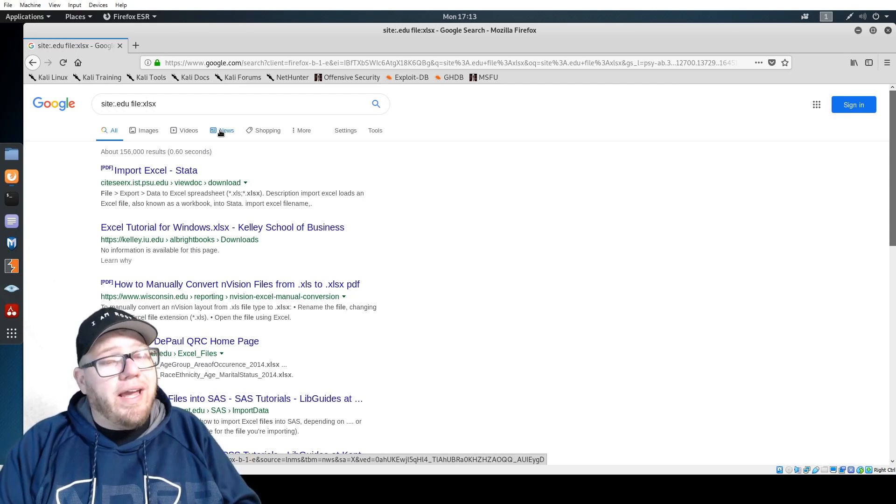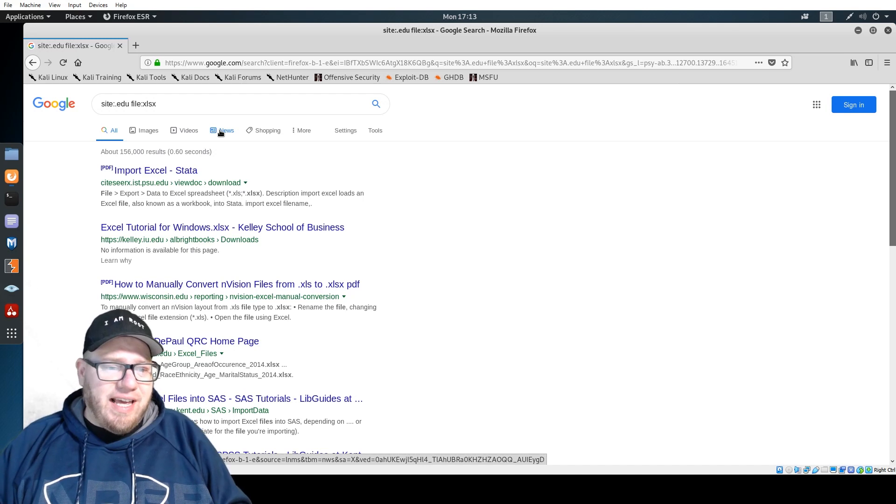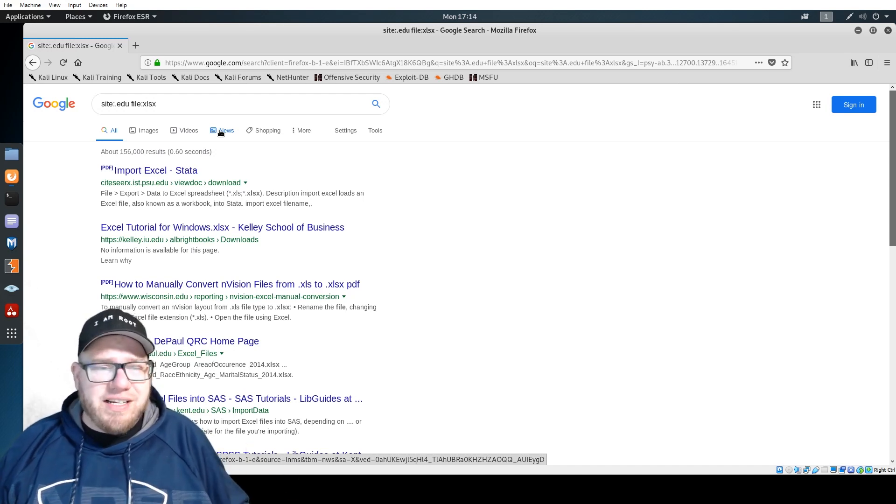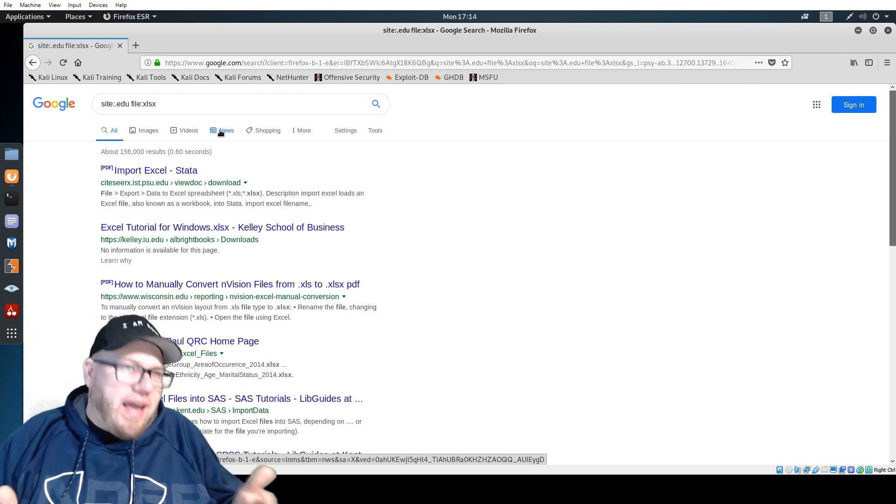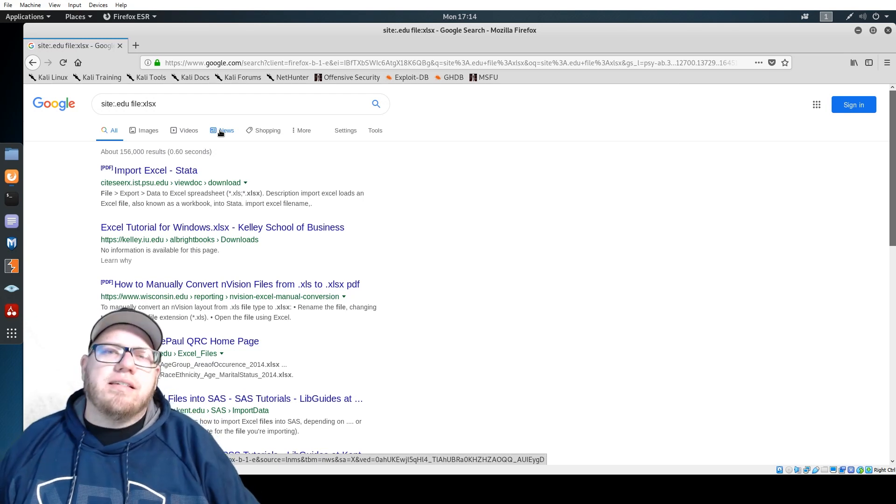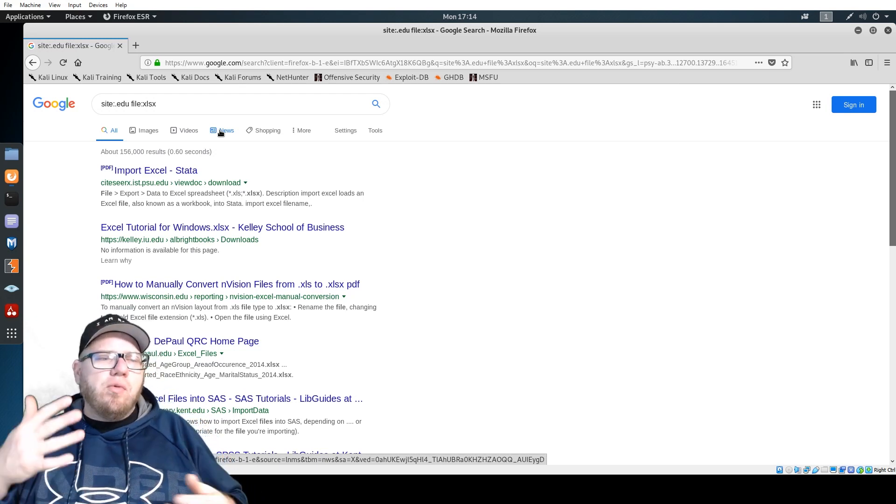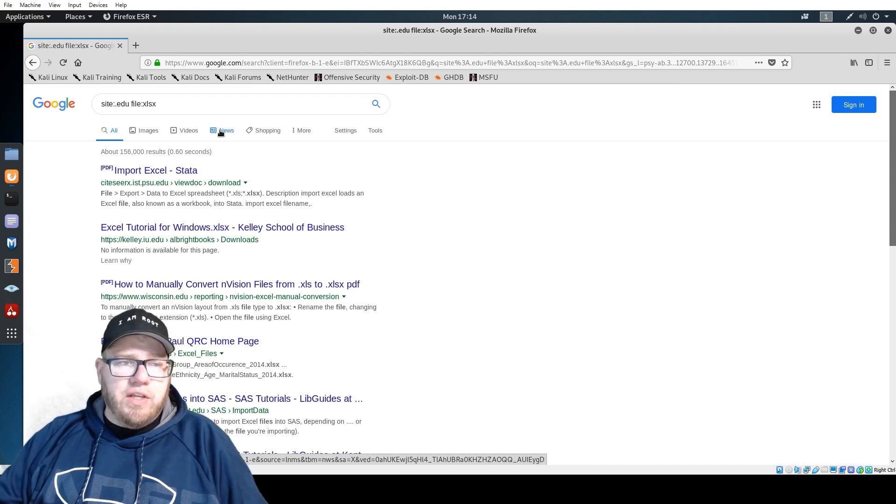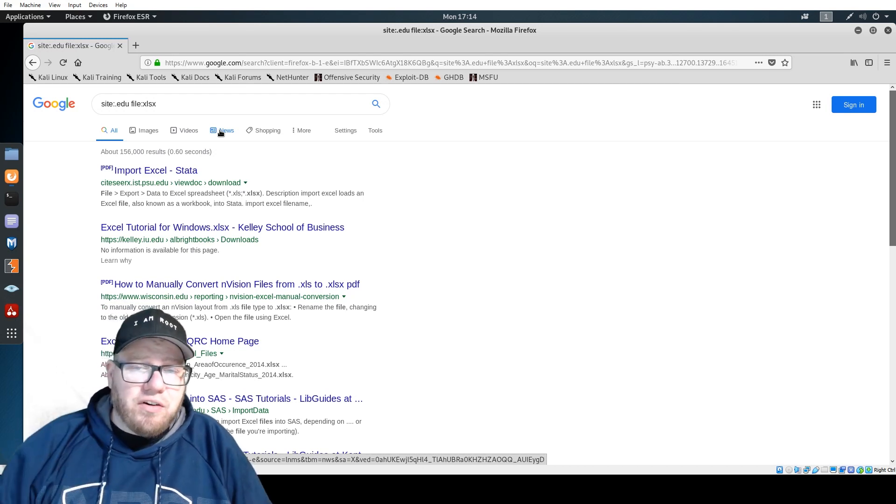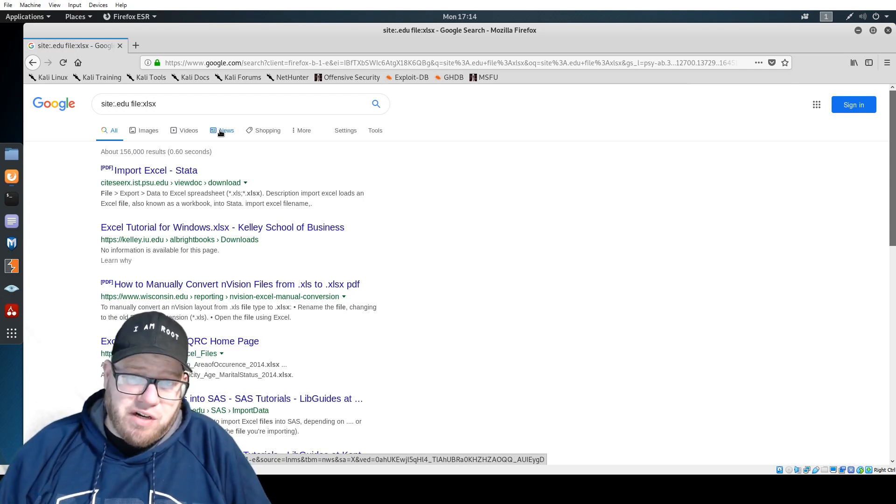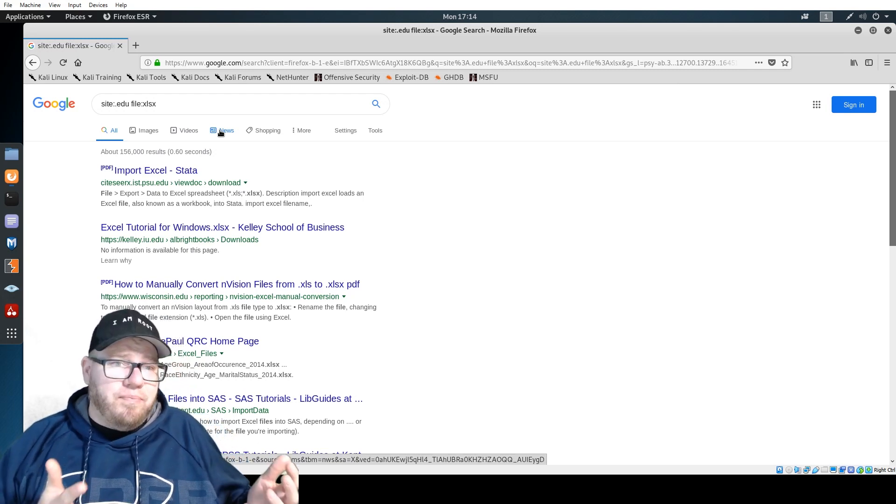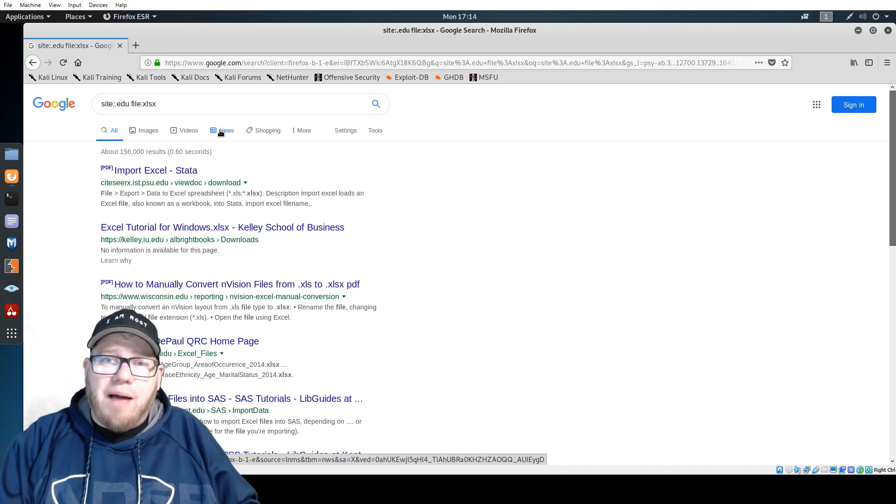We talked about employee names and things like that. Any types of information that you can gather from this can be utilized in other ways. You can now take this information, the names that you may have gathered, and look out on LinkedIn and see what they do within these companies. Say you were trying to social engineer them to gather more information, finding them on social media is going to be another great resource because there's so much information that people share on social media, especially LinkedIn.